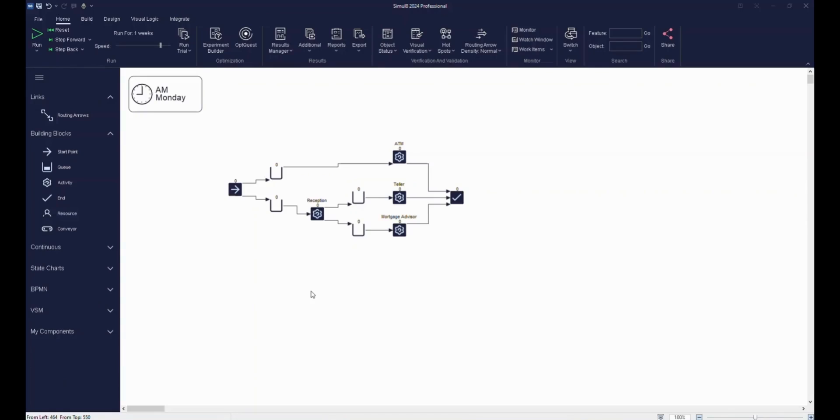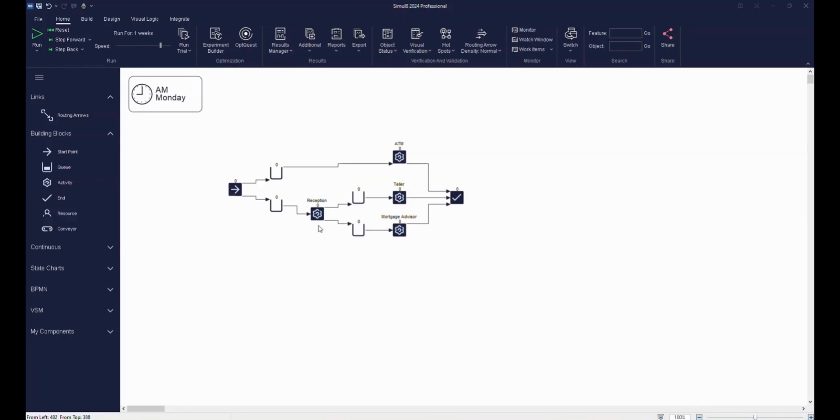So as well as the teller activity that we already assigned to the simulation, our bank will also have an ATM, a mortgage advisor, and finally a reception activity that our customers will visit as they arrive. We'll go into more detail on this in the next video.